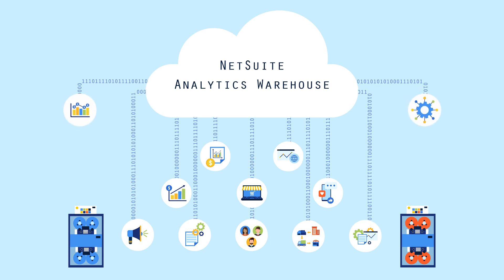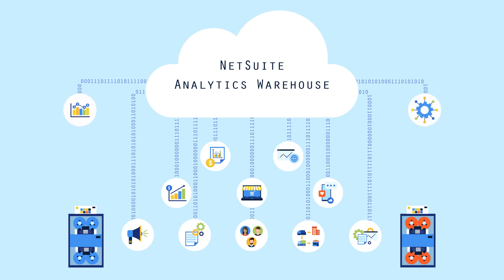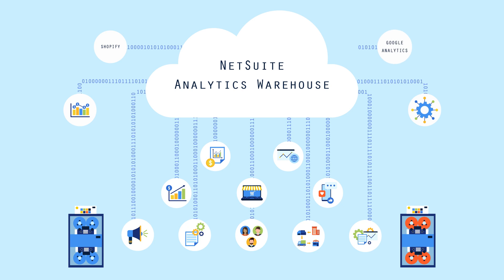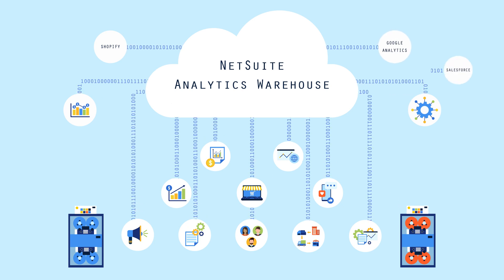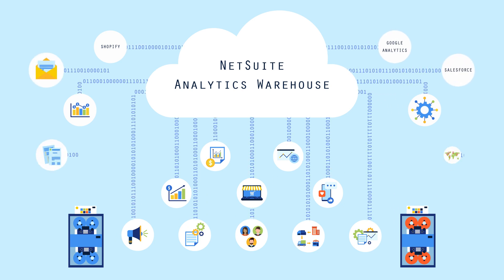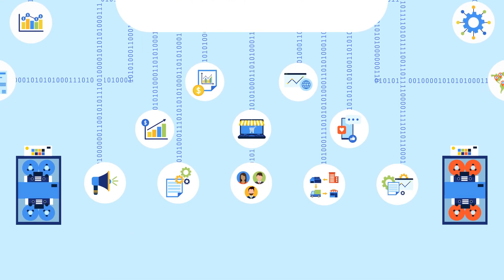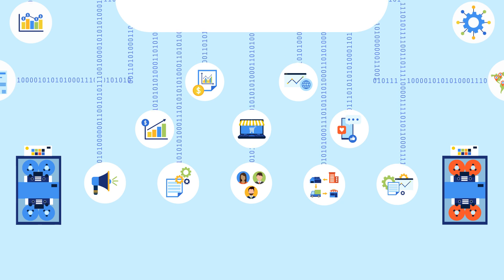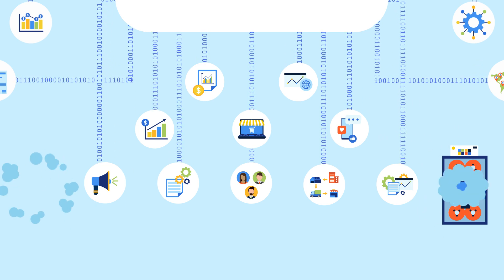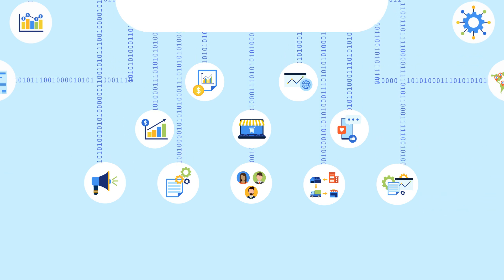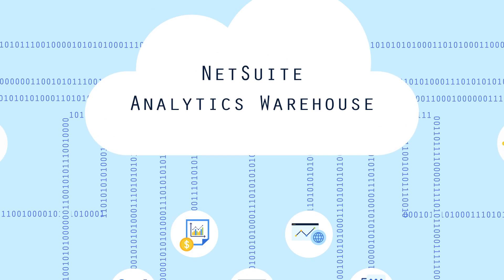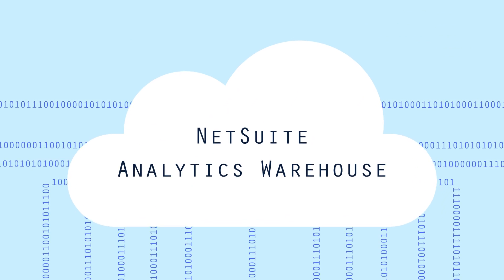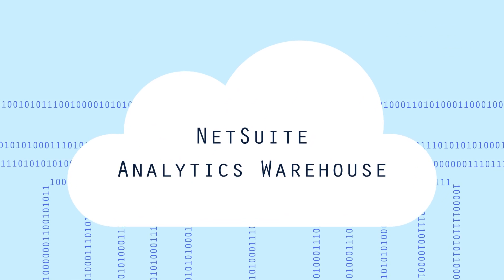...as well as other sources like Shopify, Google Analytics, Salesforce, and many more. And those legacy systems? NetSuite Analytics Warehouse allows you to finally turn them off.